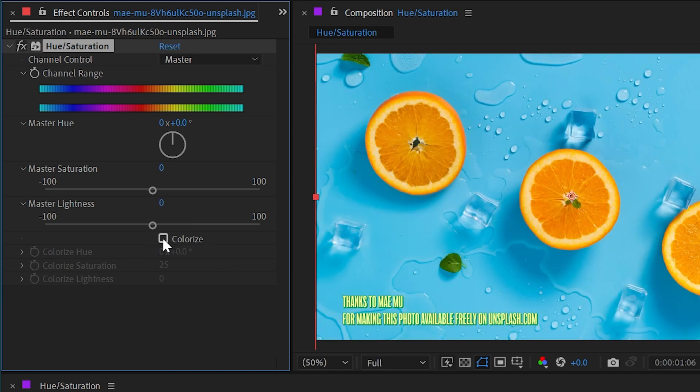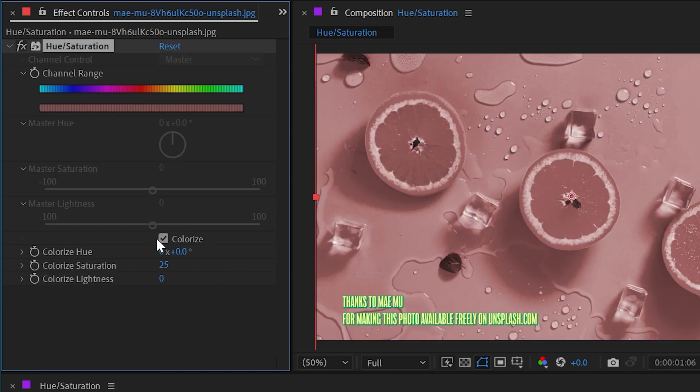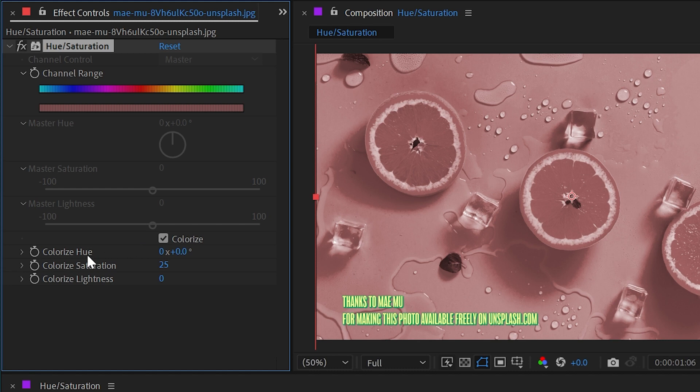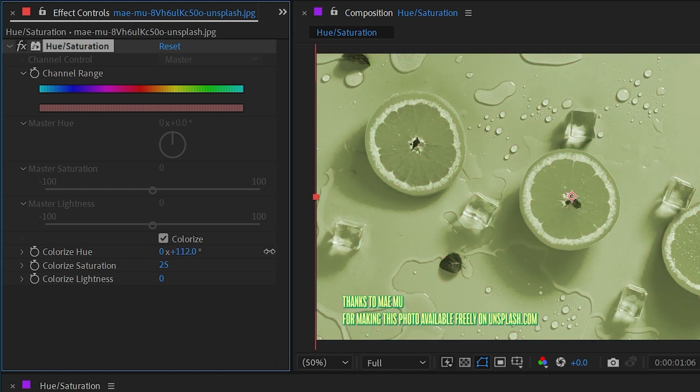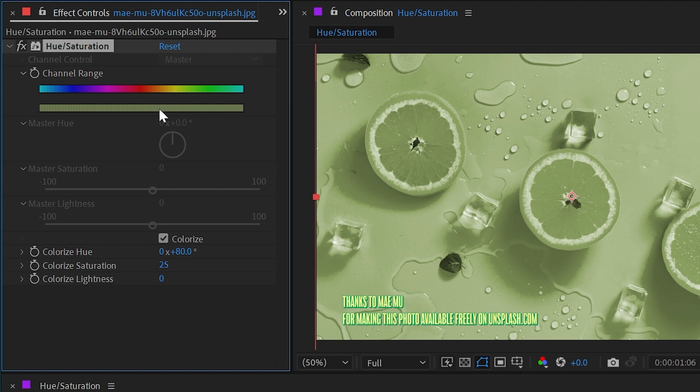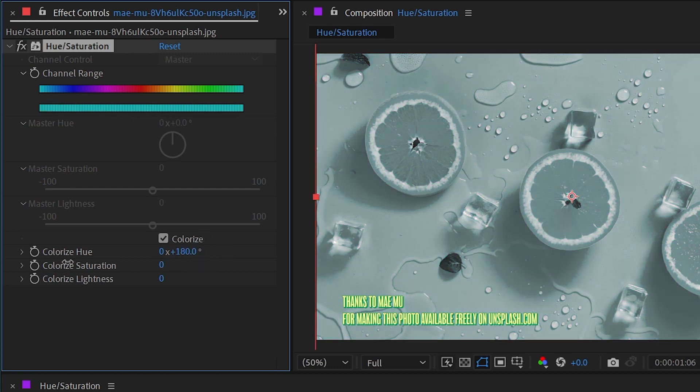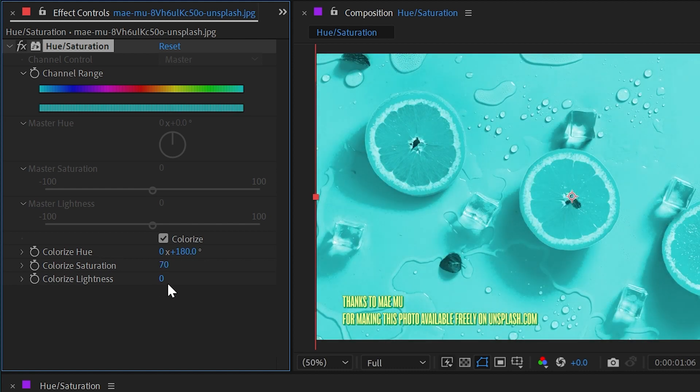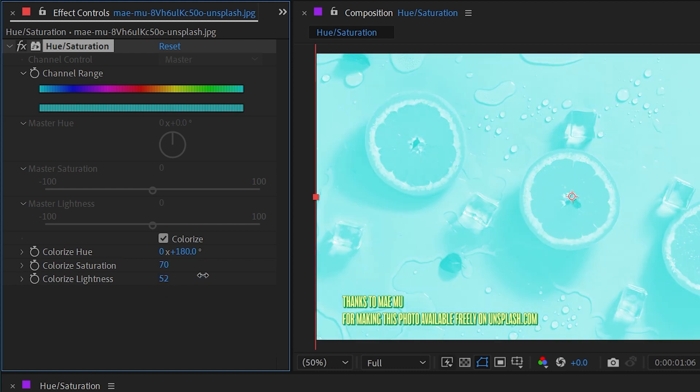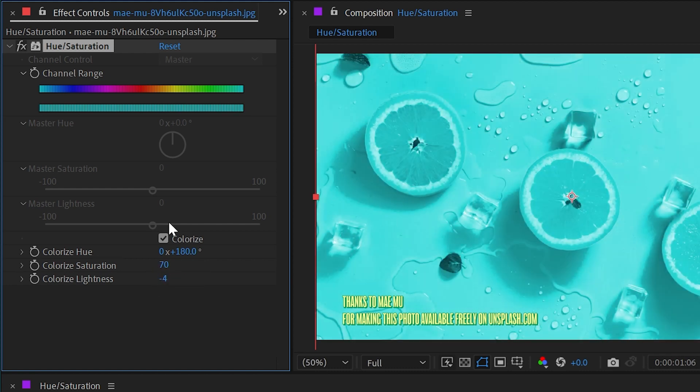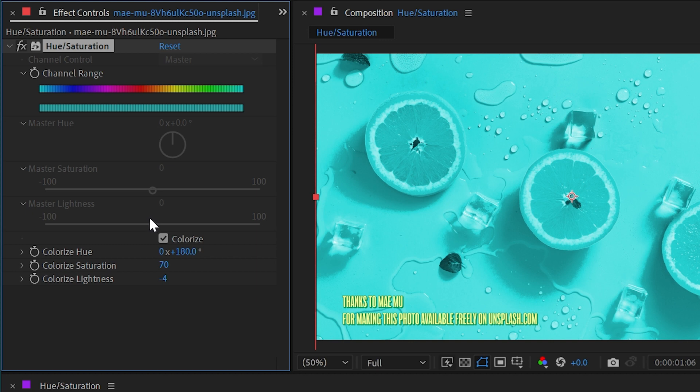Let's reset all of that and then look at this checkbox right here, colorize. If I click on that we're basically tinting the image just like the tint effect, but instead of using a color picker we're going to use this colorize hue where we're just shifting around the color that we want to tint. These three controls are exactly the same as these three, it's just that instead of modifying the existing pixels uniformly we're applying this color cast over the whole thing.